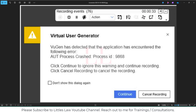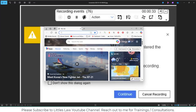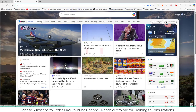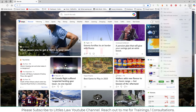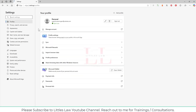Usually what happens is this issue will occur when you are using Chrome or Edge with a version greater than 127. To find your browser version, go to Edge, click the three dots, and go to Settings.